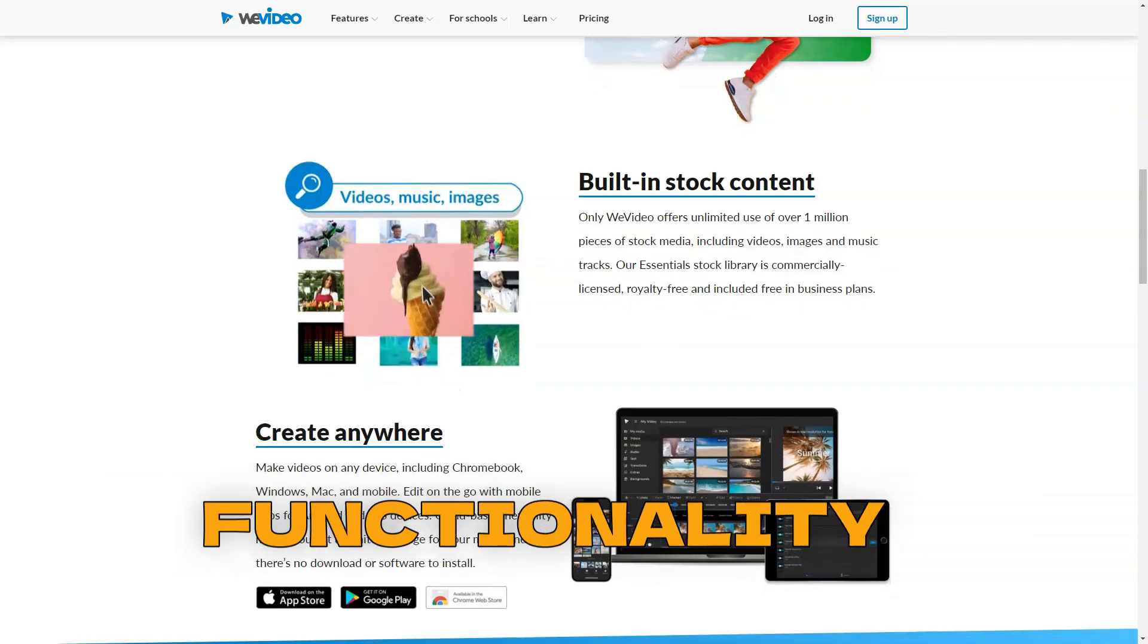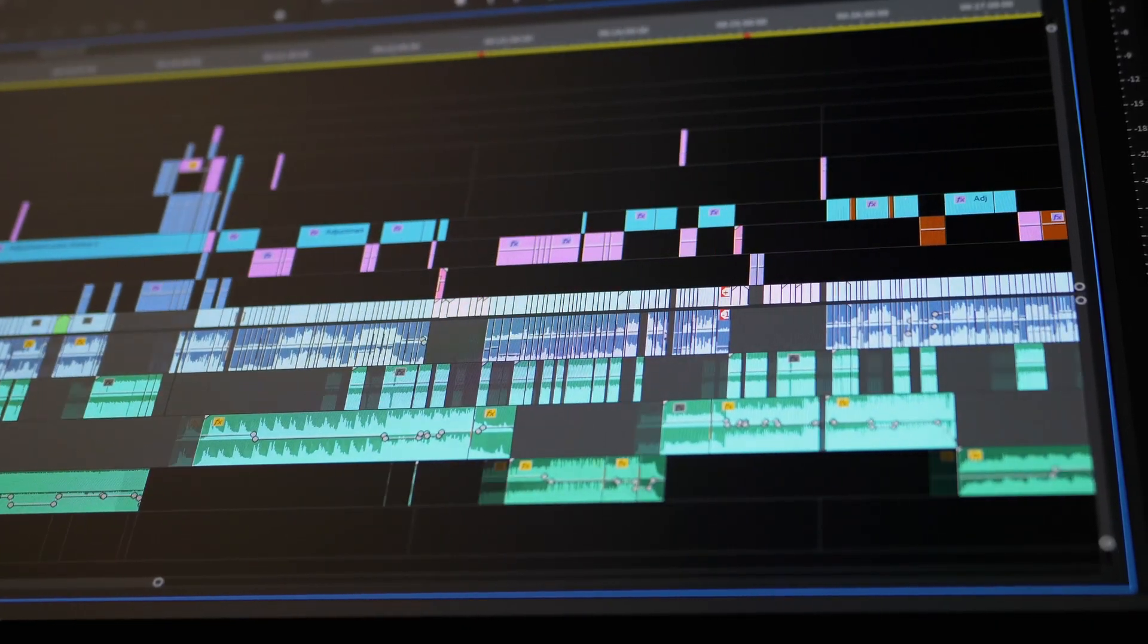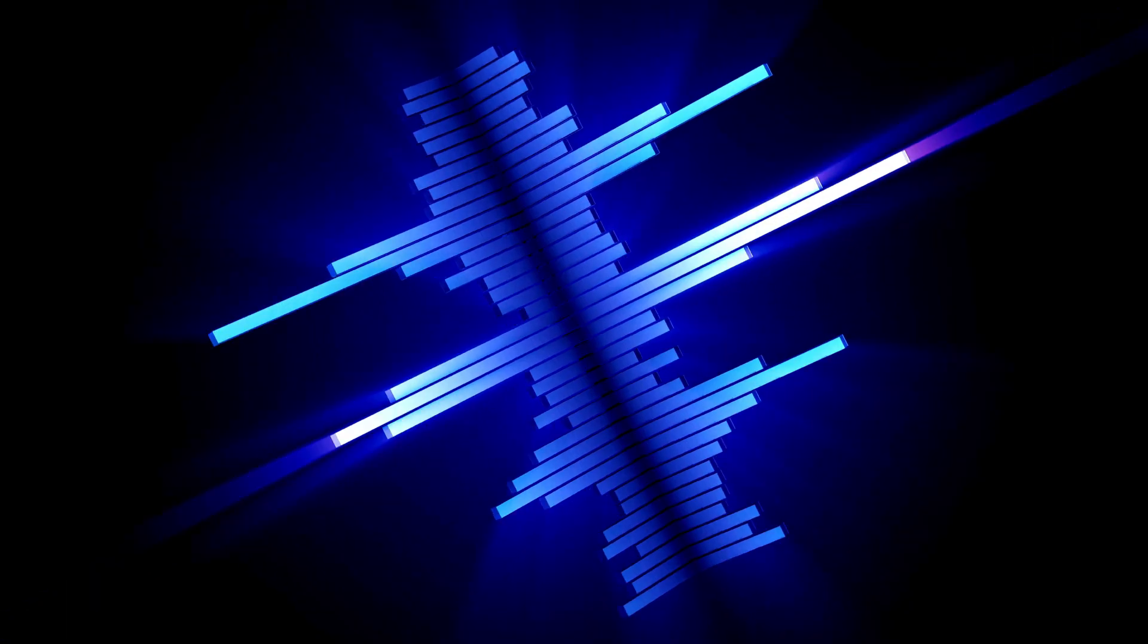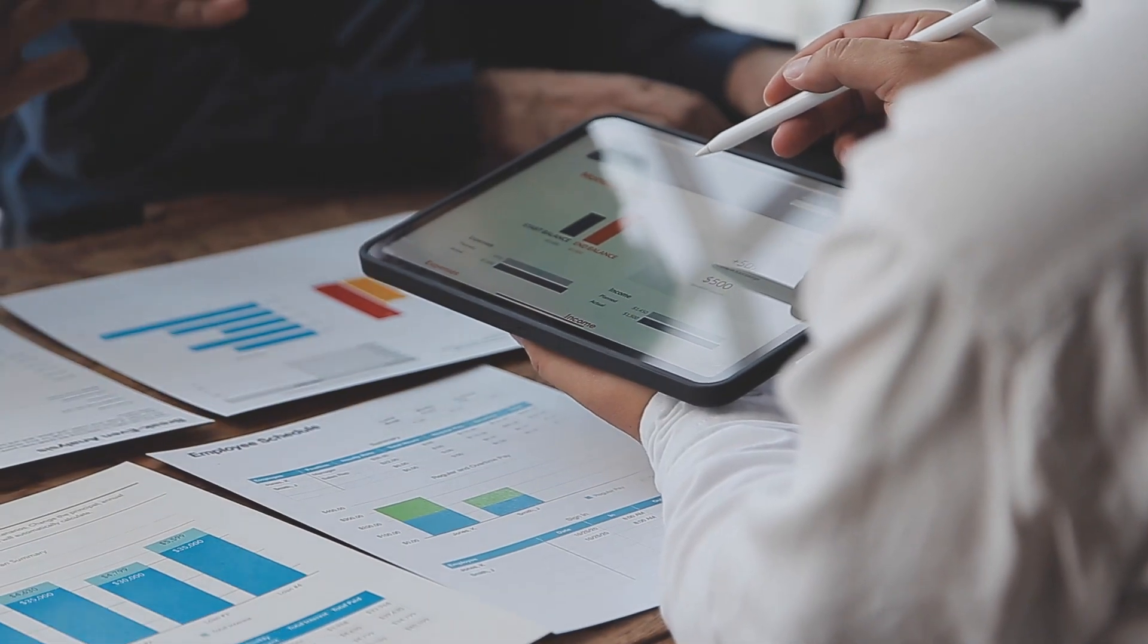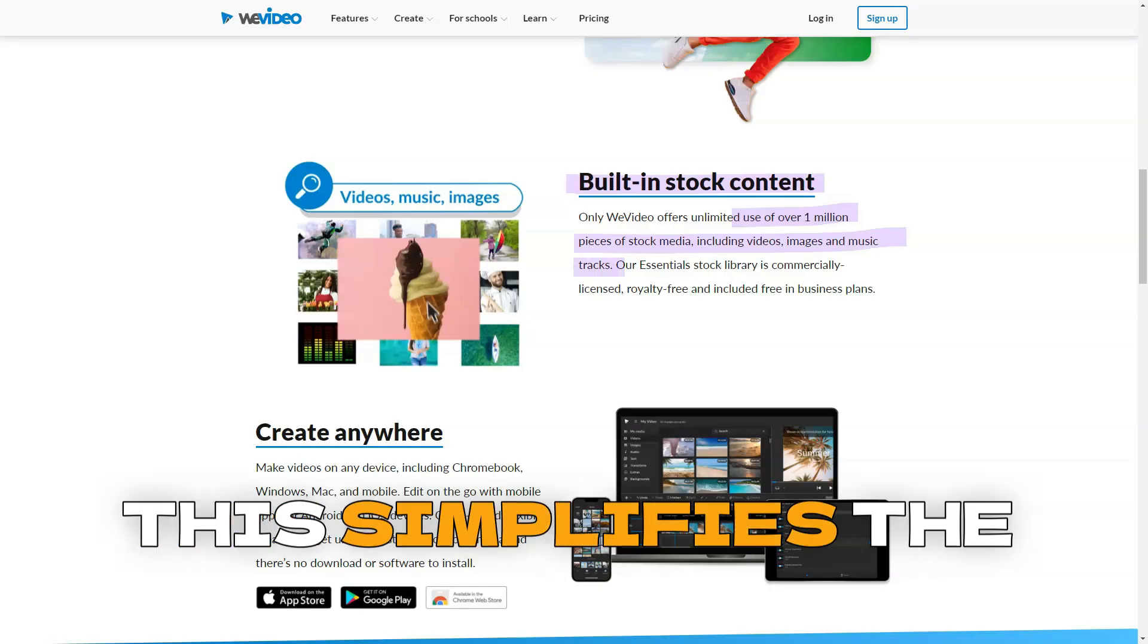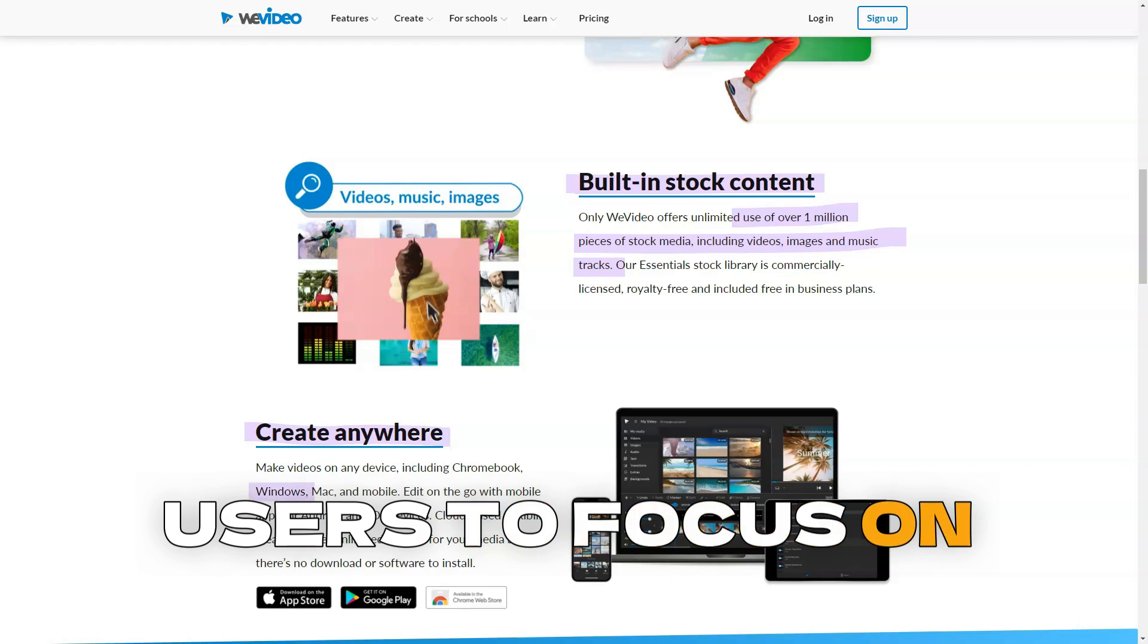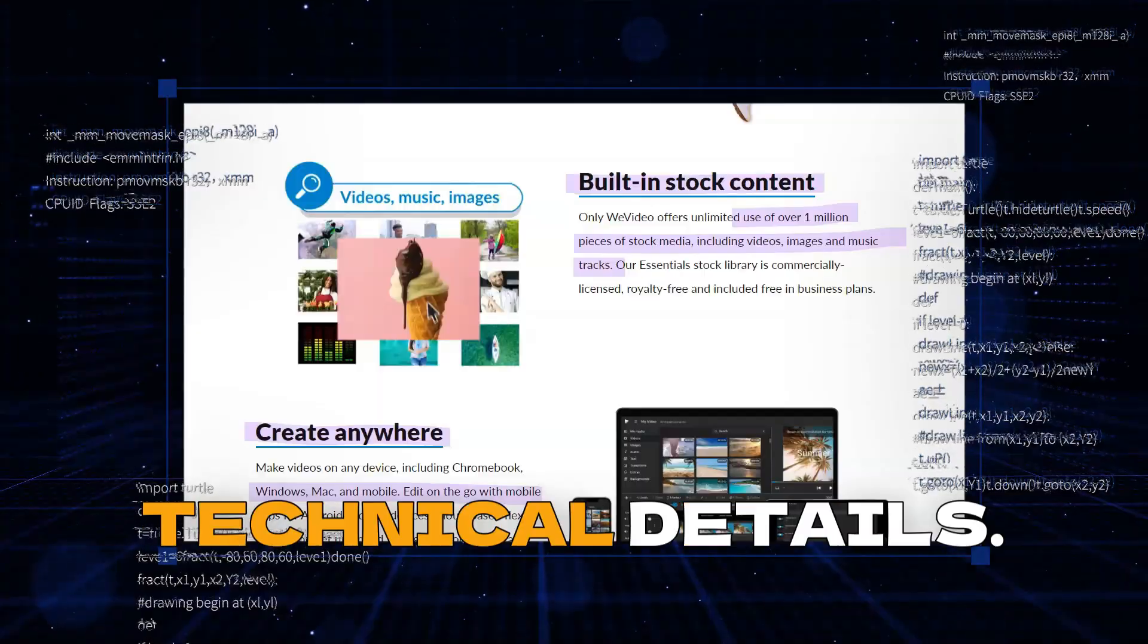WeVideo's interface is designed to be intuitive. With drag and drop functionality, users can quickly add videos, images, music, and other media to their projects. This simplifies the video editing process, allowing users to focus on creativity rather than technical details.